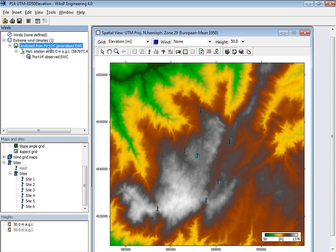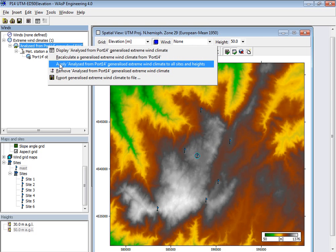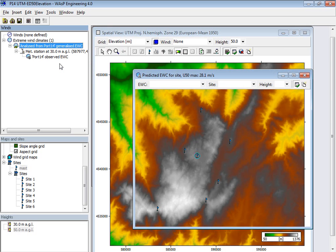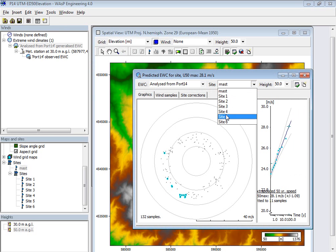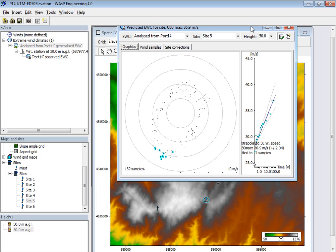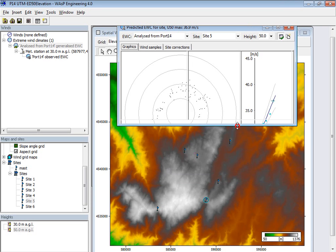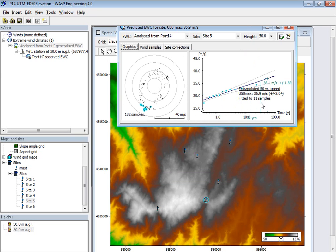Then you can right click here and say apply this to the sites in the project. For instance, I can take this one and that height. Then I have the prediction here where the prediction is that this is 37 meters per second. And that was 11 years of data, so that's all very well.